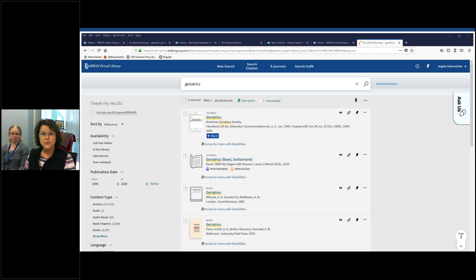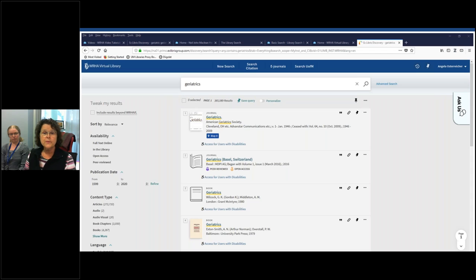You can tweak the results by availability, whether the resource is available full text online or if it's in the library. You have publication date that you can narrow it by — usually you want the most recent three, five, or ten years. You can search by content type as well, to narrow the search if you're just looking for books or book chapters, or articles. You can also use language and subject as filters.